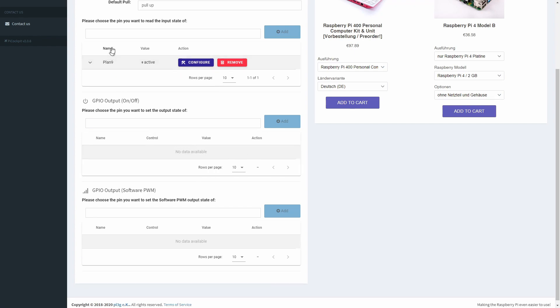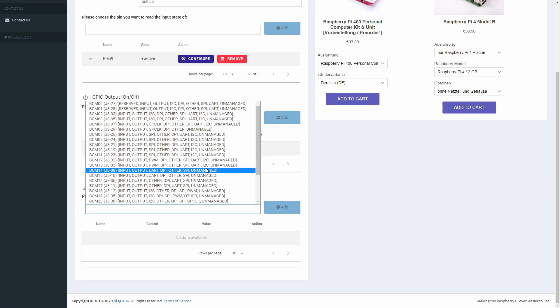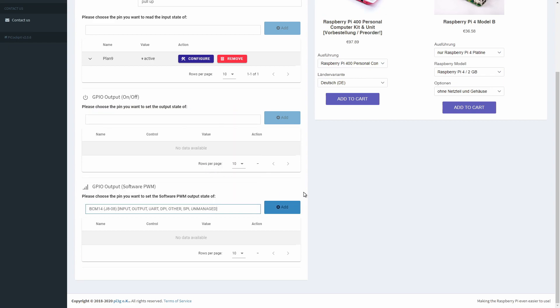With Pi Cockpit, the pins will remember their setup in between sessions. Finally, Software PWM gives you a slider with which you can dim LEDs, for example.